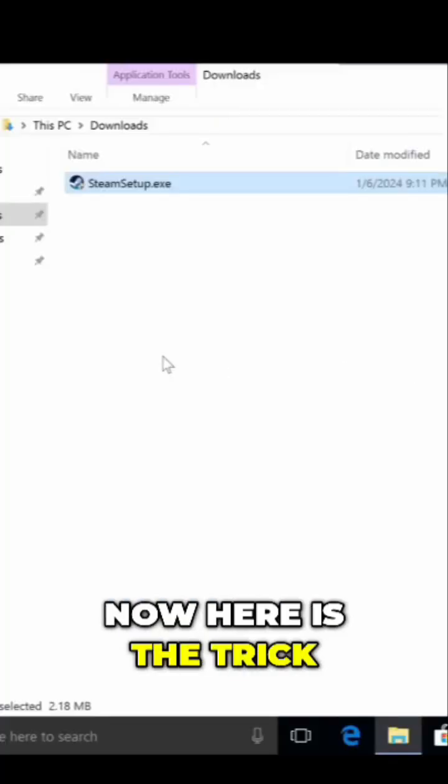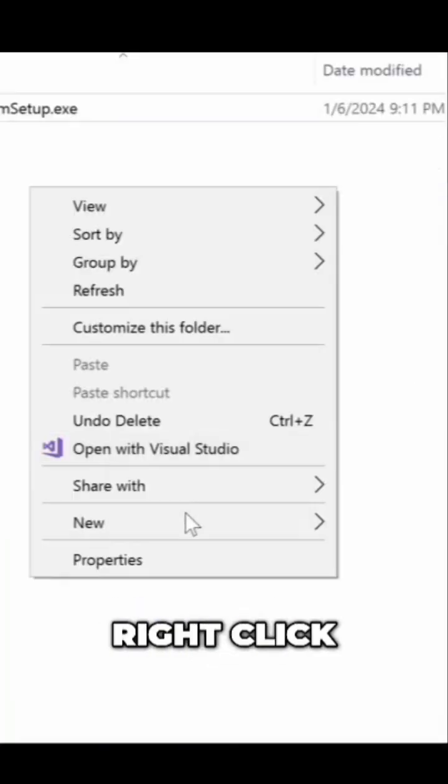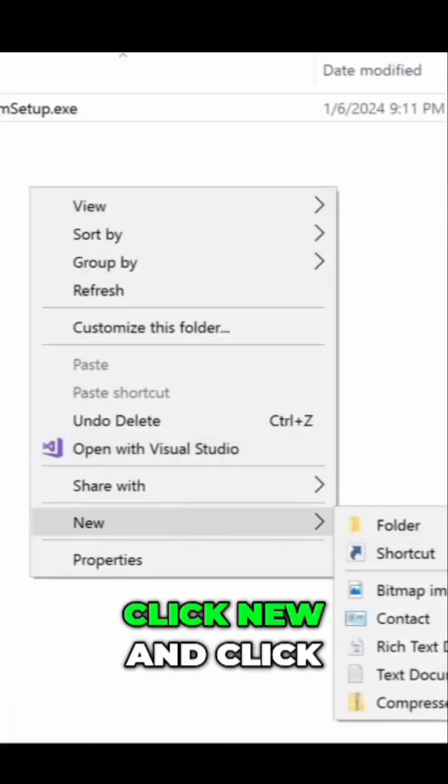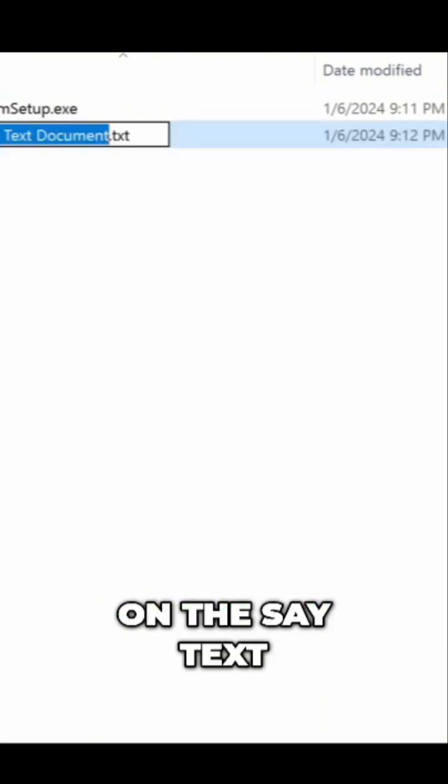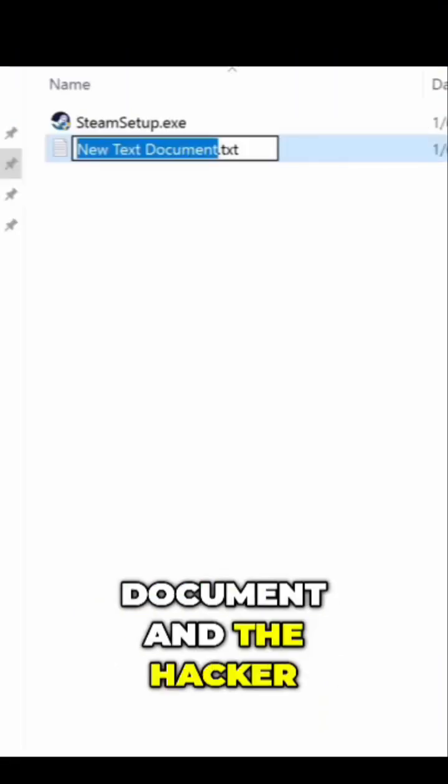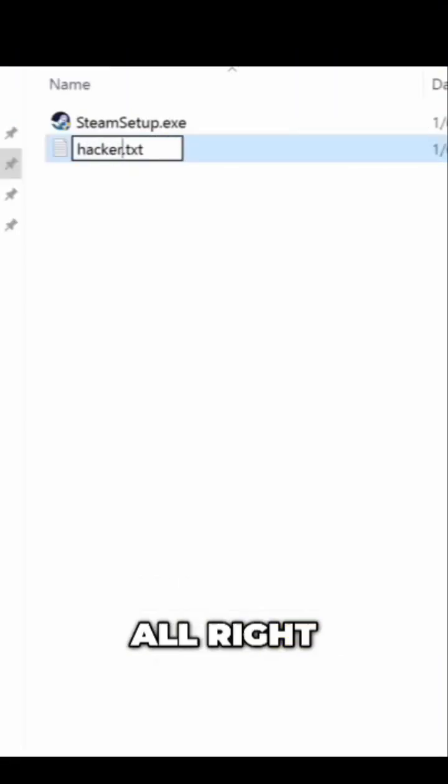Now here is the trick. All you got to do is right-click, click New, and click Text Document. Name it 'hacker'.